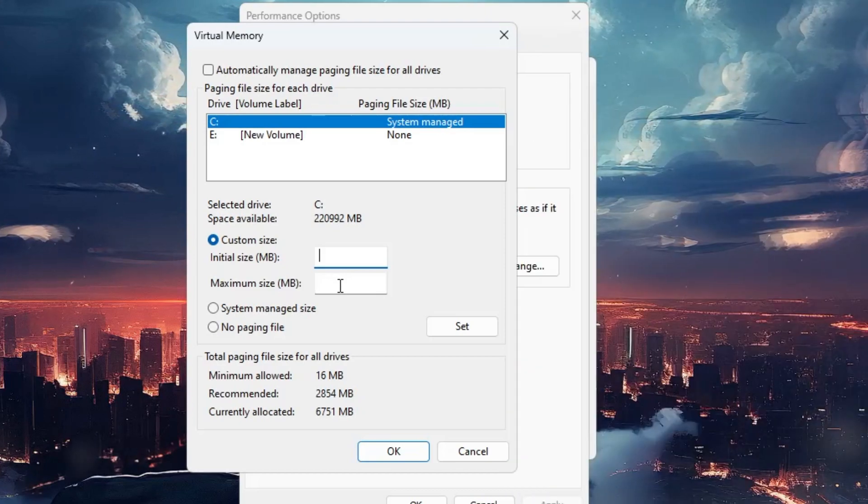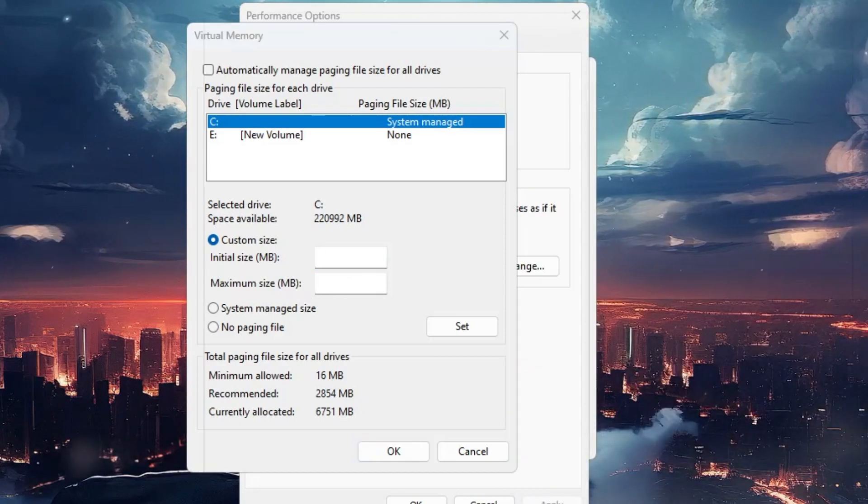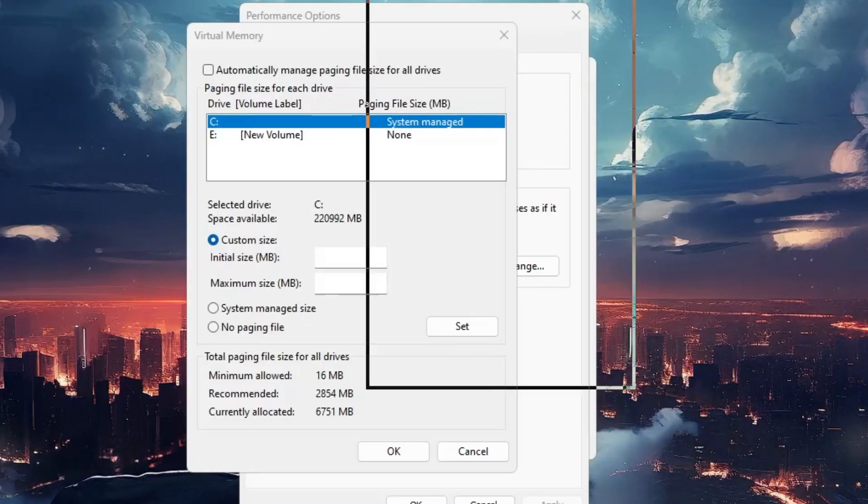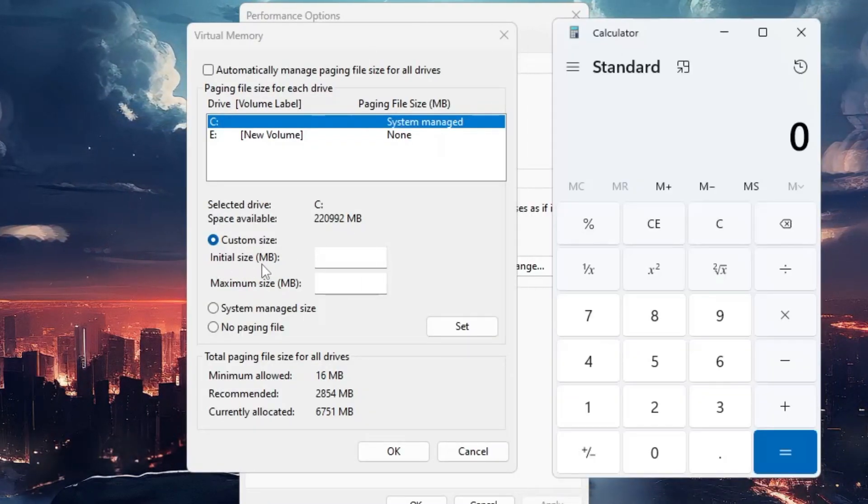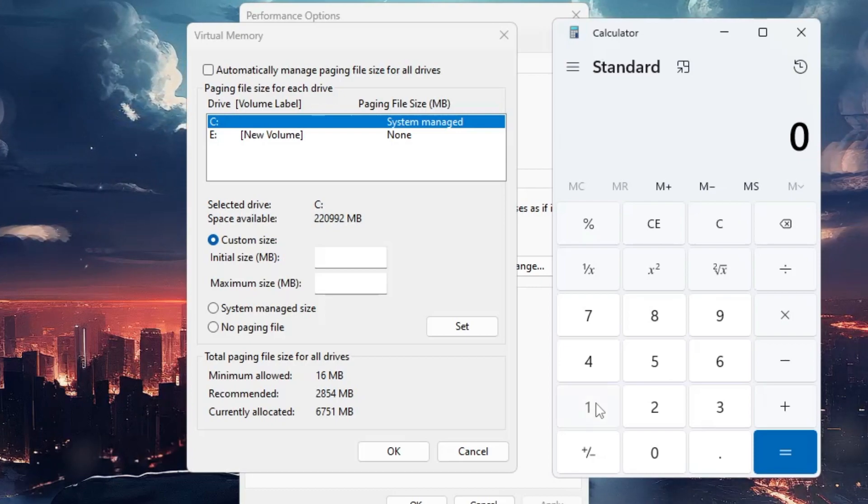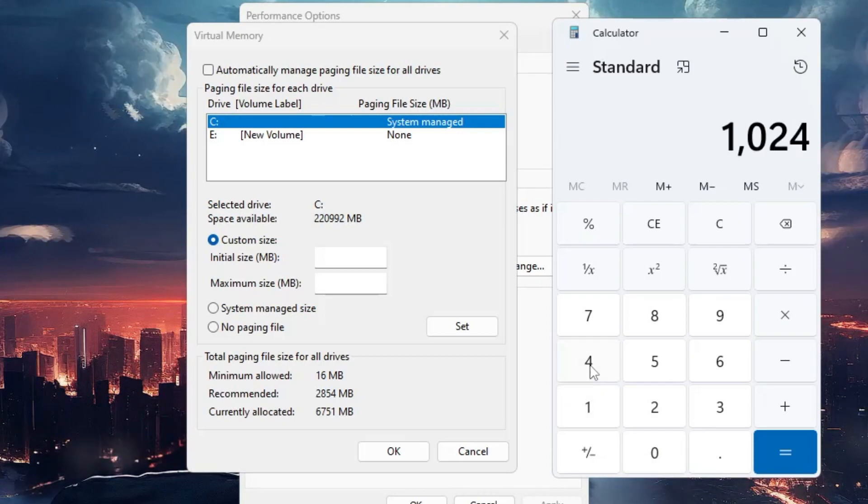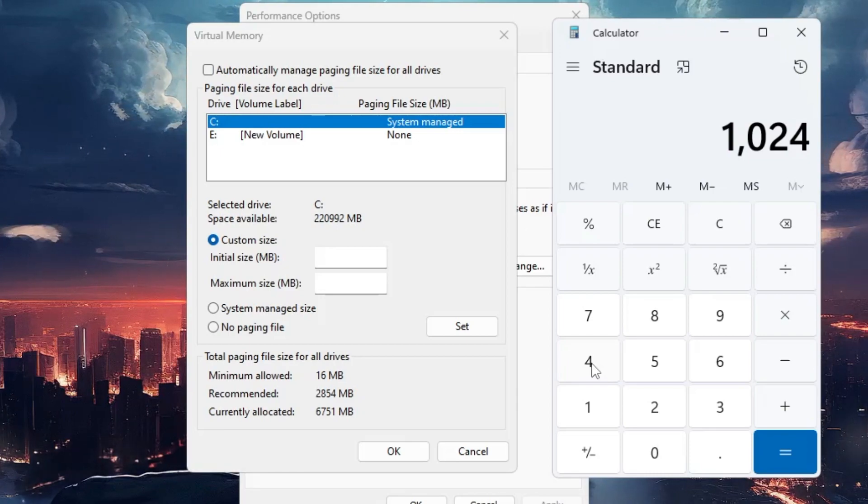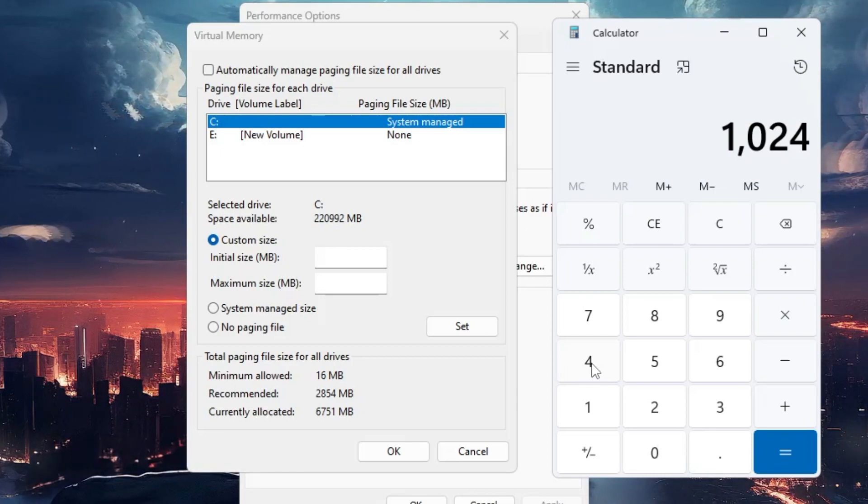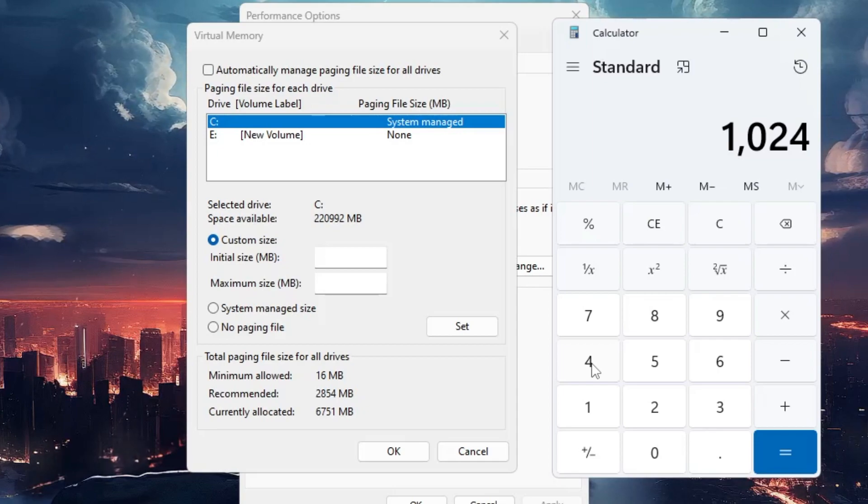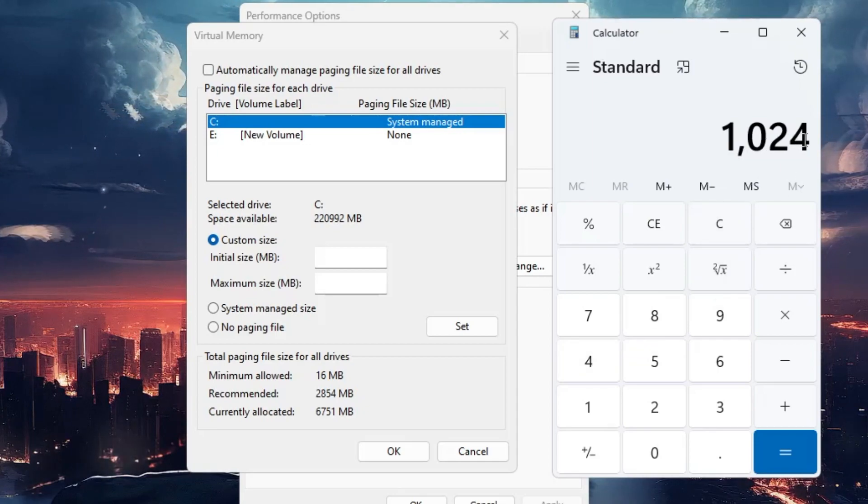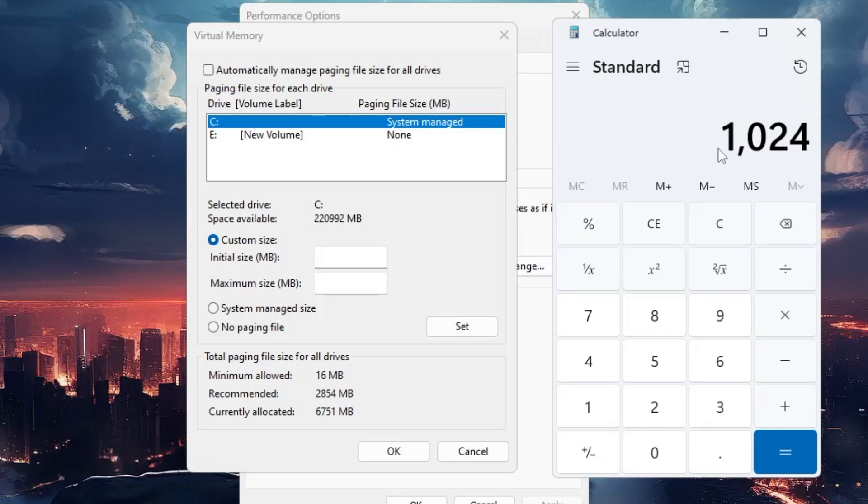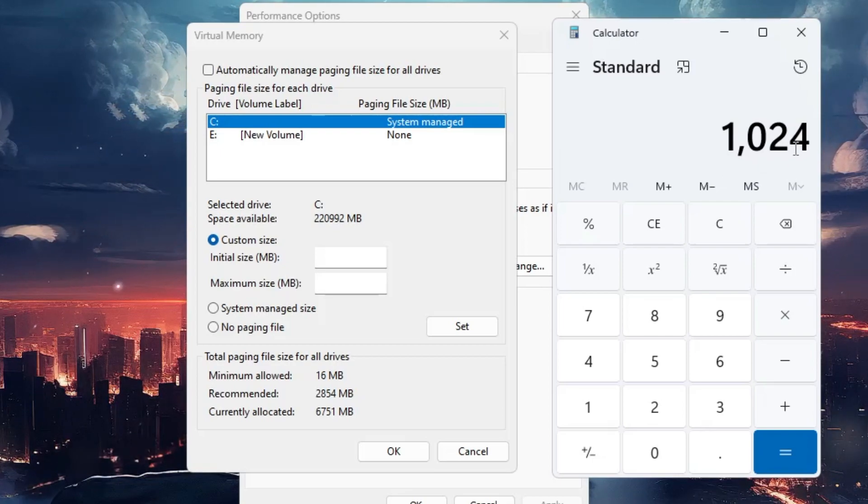I'll bring up the calculator. You have to enter the value in MB. 1 gigabyte of RAM equals 1024 MB, and you need to multiply by the number of RAM that you have. If you have 8 gigabytes, multiply 1024 by 8. If you have 4 gigabytes, multiply by 4. If you have 32 gigabytes, multiply by 32.